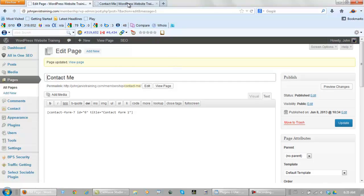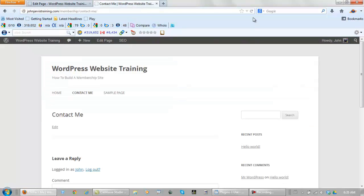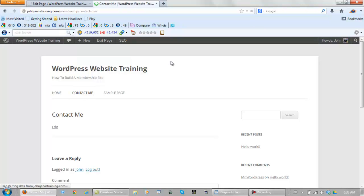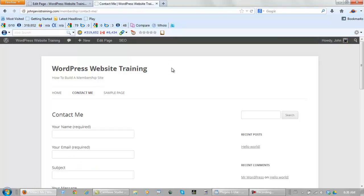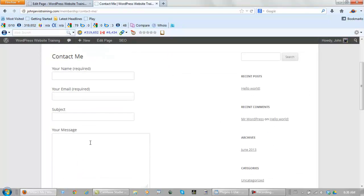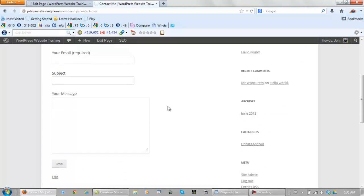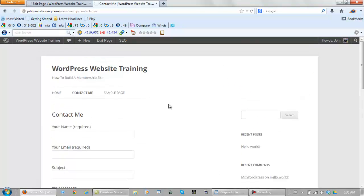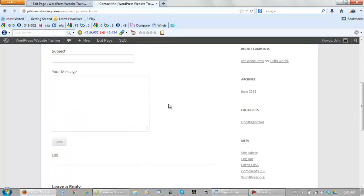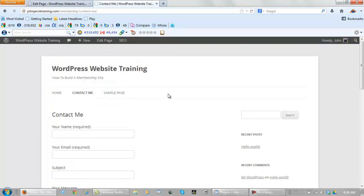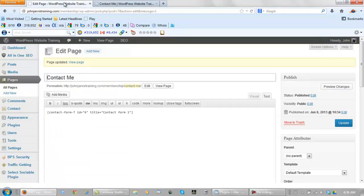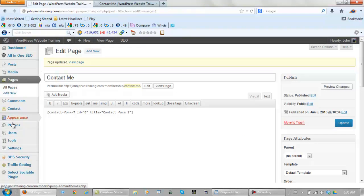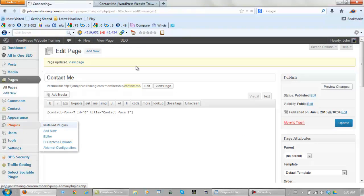Back on this page. Now if someone goes to contact me, they've got a contact form. And what you would want to do at this point is actually test this page to make sure it works. Just make sure that this website, your new website, can get through to your email address. So that's contact form 7. Let's go back to our plugins. Install plugins.